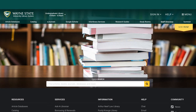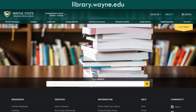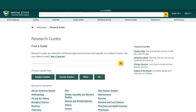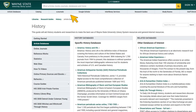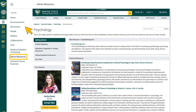Research guides have databases recommended by a librarian. You can go to library.wayne.edu, select Research Guides, and select a guide by discipline. On the guide, you will likely find a list of helpful databases that are specific to a subject area. Library research guides are also linked in Canvas course sites under the Library Resources link.